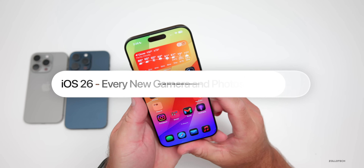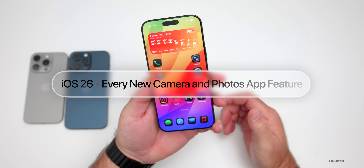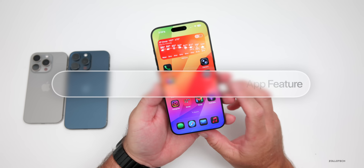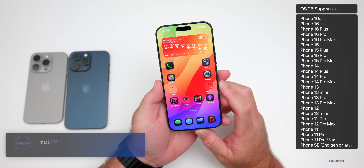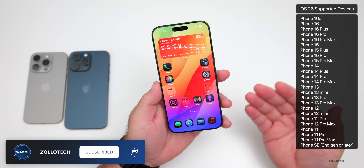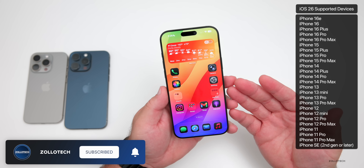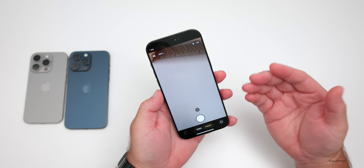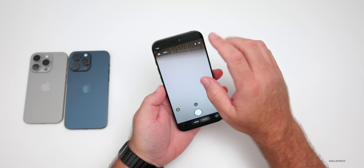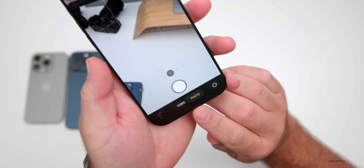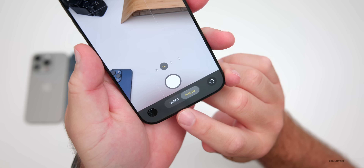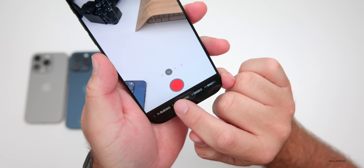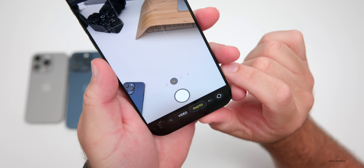Hi everyone, Aaron here for Zollotech. With iOS 26, Apple has updated many different apps and features throughout. With the camera and photos app there's quite a bit to talk about, so I thought we'd go over every iOS 26 camera and photo feature. The first thing is the overall design — Apple has brought in liquid glass pretty much to everything, and you can see that down here with glassy effects over the photo and video buttons.